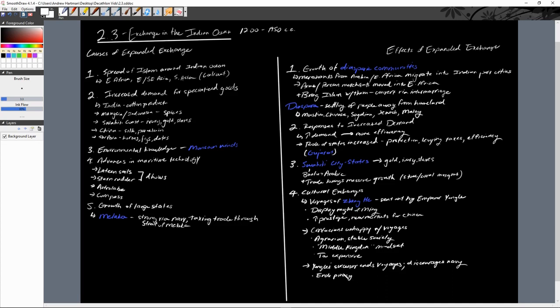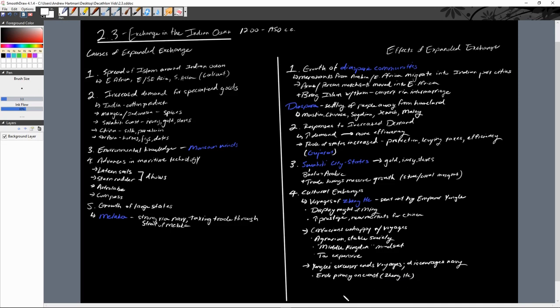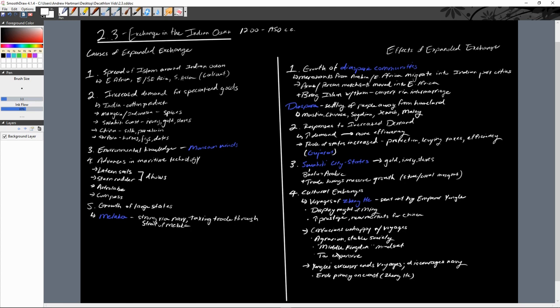Zheng He ends piracy on the coast and in Southeast Asia. But piracy will resume as soon as they end their navy. This is just an example of one of those cultural exchanges, though. It's pretty clear we have cultural exchanges with the diasporic communities, these Swahili city states, and then Zheng He representing another cultural exchange.